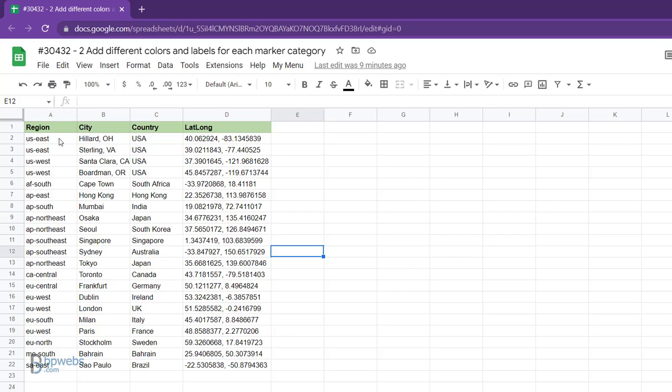For instance, in this example, we categorize the markers based on the values in the first column of the table.